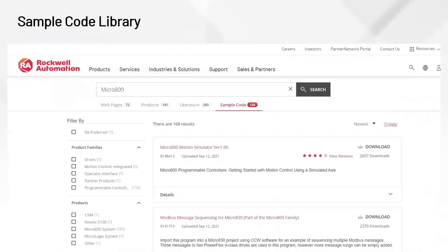The other resource is the Rockwell Sample Code Library — sometimes a bit of a secret. Just Google 'Rockwell Sample Code Library.' There's a rather large library of prebuilt sample code for the Micro 800 family — about 17 pages worth. You'll find MQTT capability, motion control examples, simulations, and more. Lots of different things that might help you in your development.